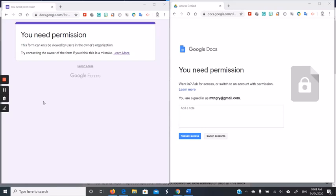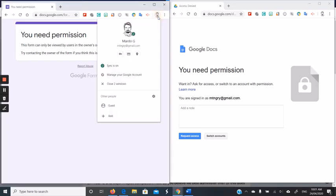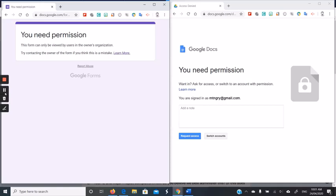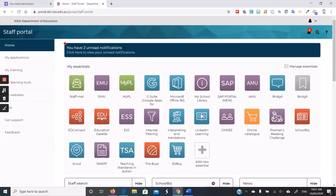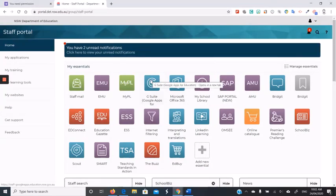If you are getting this message, you are not in the Department of Education environment, and you can check that by going up to the top corner, and here you see the Gmail account.